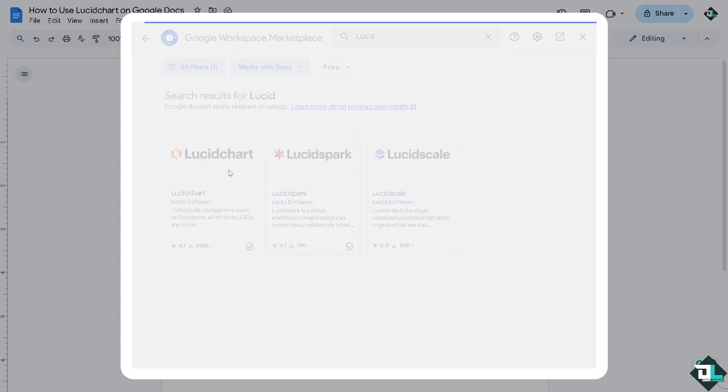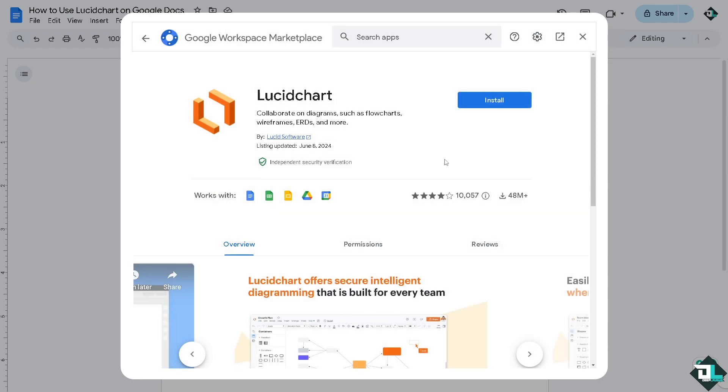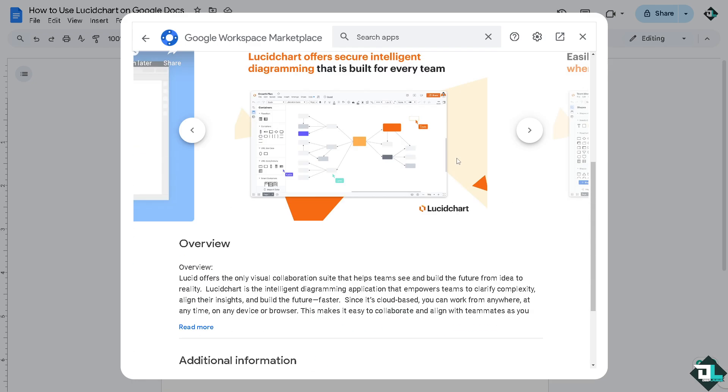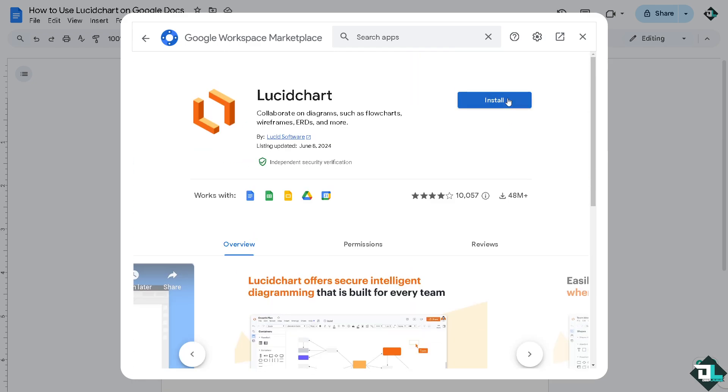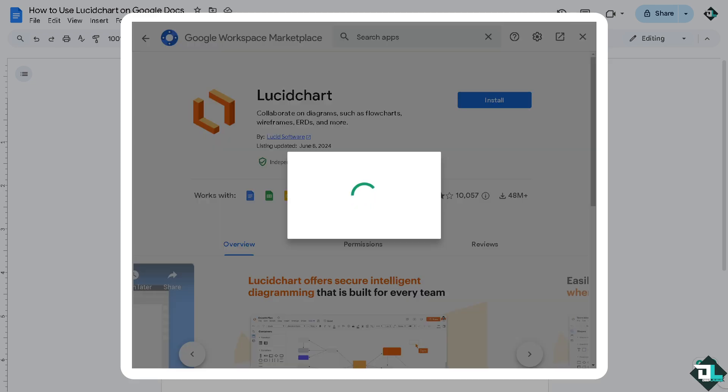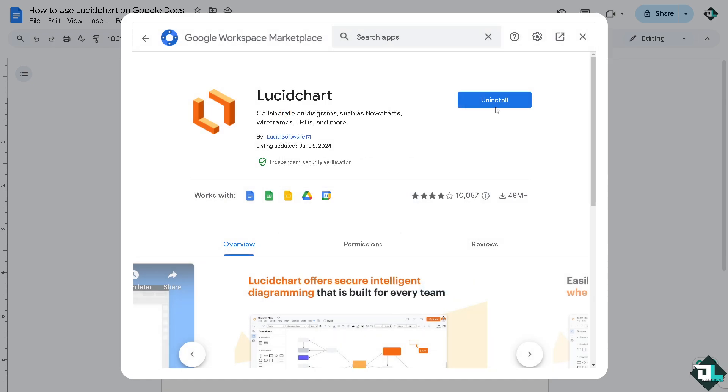All you have to do is click this Lucidchart add-on. You would notice that you can collaborate on diagrams such as flowcharts, wireframes, ERDs, and more. All you have to do is click the install button right here. And as you can see, Lucidchart has been installed. All right, click on done.